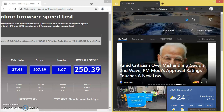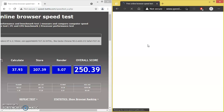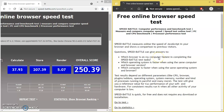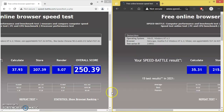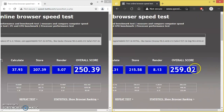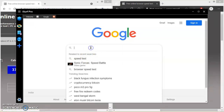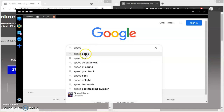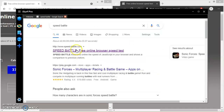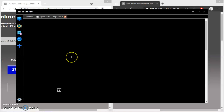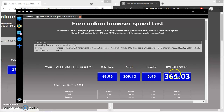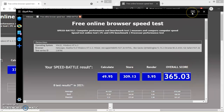Let's see the score of Microsoft Edge — you can see the overall score is 259.02. Now is the time to test the speed of my software, iServe Pro. You can see the overall score for my software is 365.03.